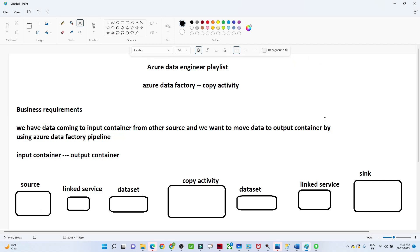Hello everyone. In this video we are going to start with our practical lab part for Azure Data Factory. In the last video we have already seen what is Azure Data Factory and what are the different components available in Azure Data Factory. In this video we will see each and everything with the help of a business requirement in a practical way.